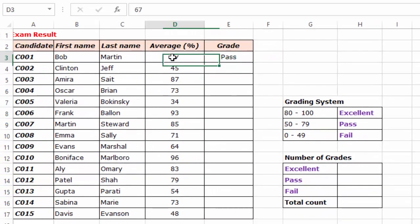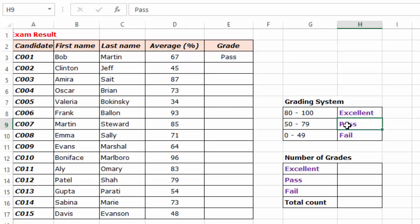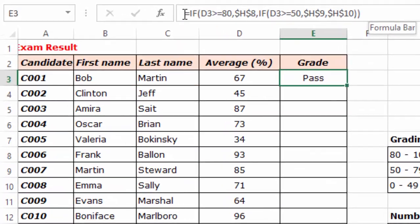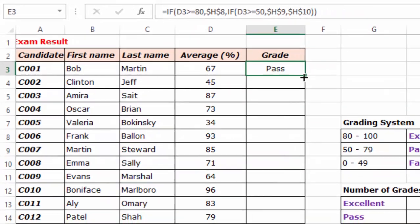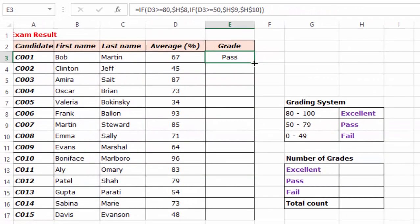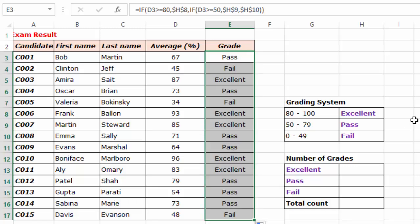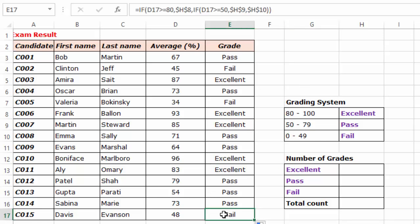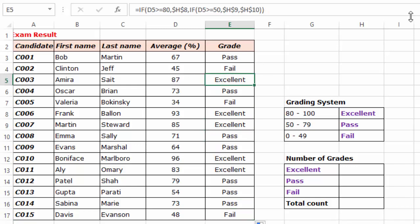Indeed, you can see 67 is a Pass according to this table. If I click this cell I can read my formula up here. I'll go ahead and drag the formula down. Automatically you can see: 48 is a Fail, 71 is a Pass, 85 is Excellent, and 87 is Excellent.